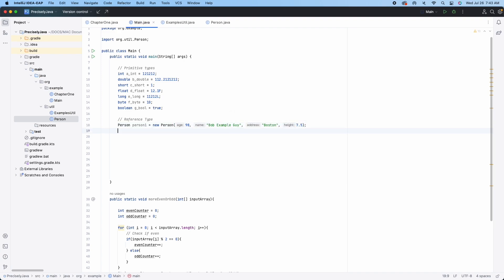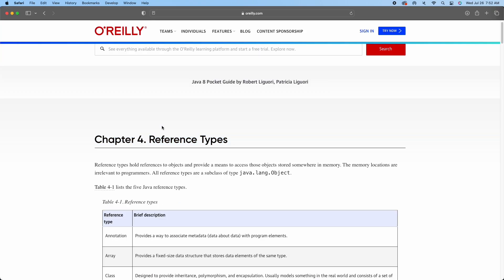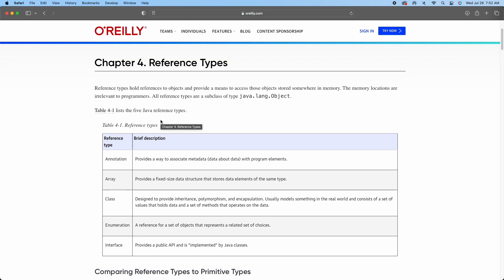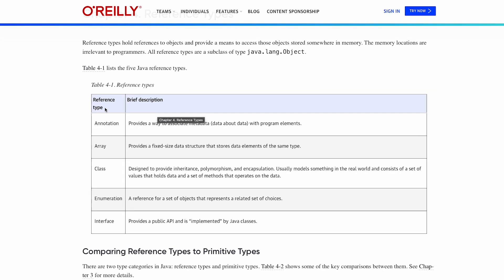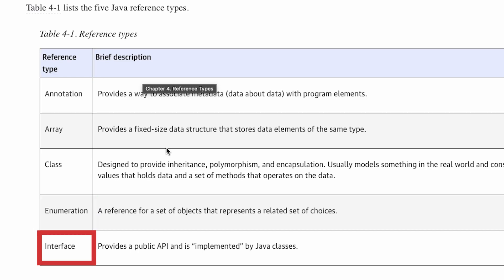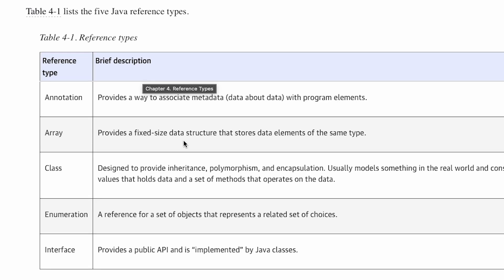So besides a class, there are other kinds of reference types in Java. An annotation, an array, an enum, an interface are all reference types because, as the definition says, they hold the reference to objects created in memory.